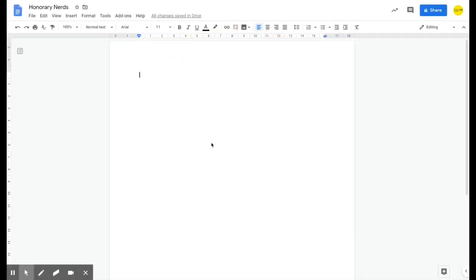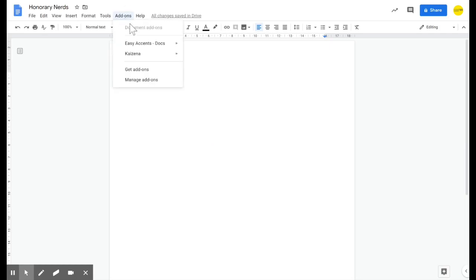If you want to use Gaelic or a foreign language in Google Drive — specifically Google Slides and Google Docs — I've enabled an add-on called Easy Accents. To use it, go up to your add-on menu, down to Easy Accents, and select Easy Accents Start.